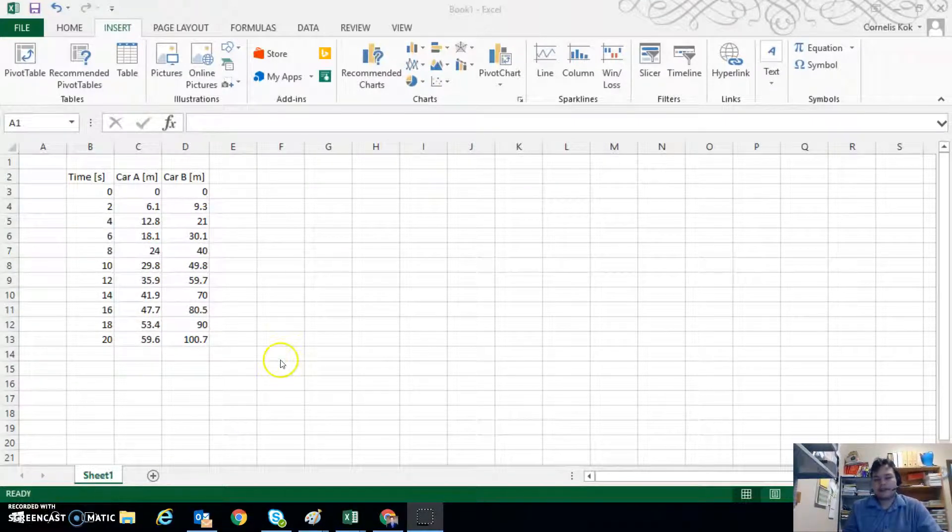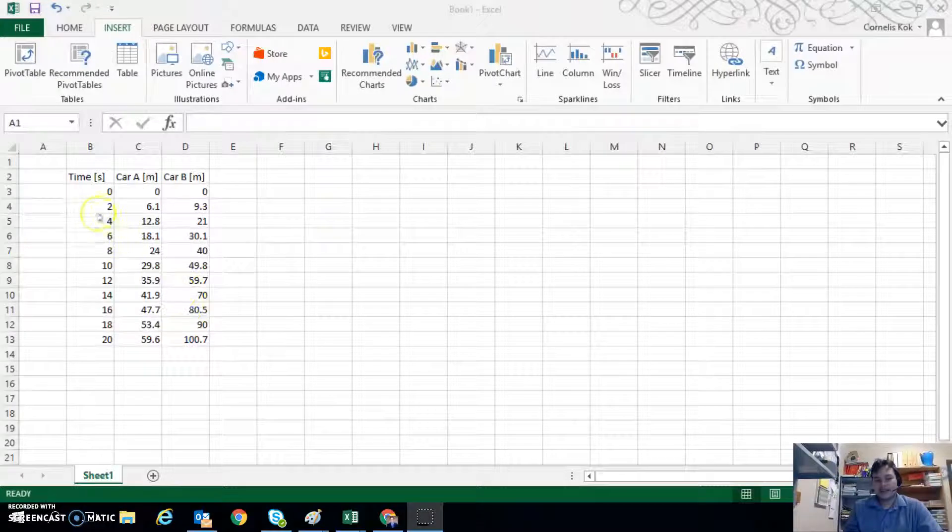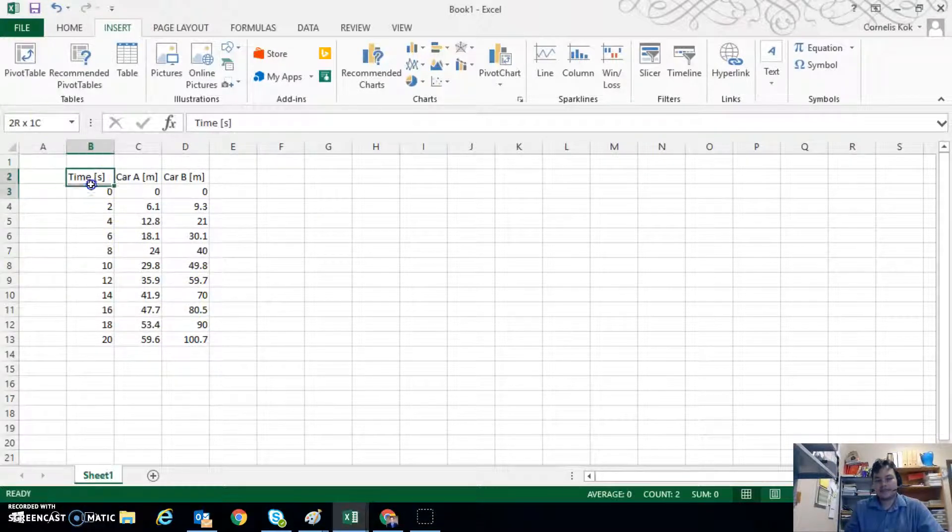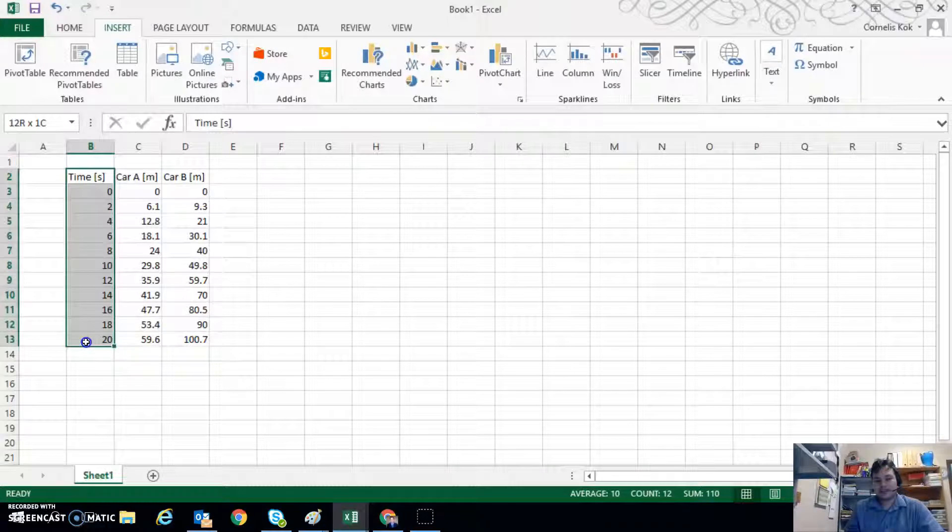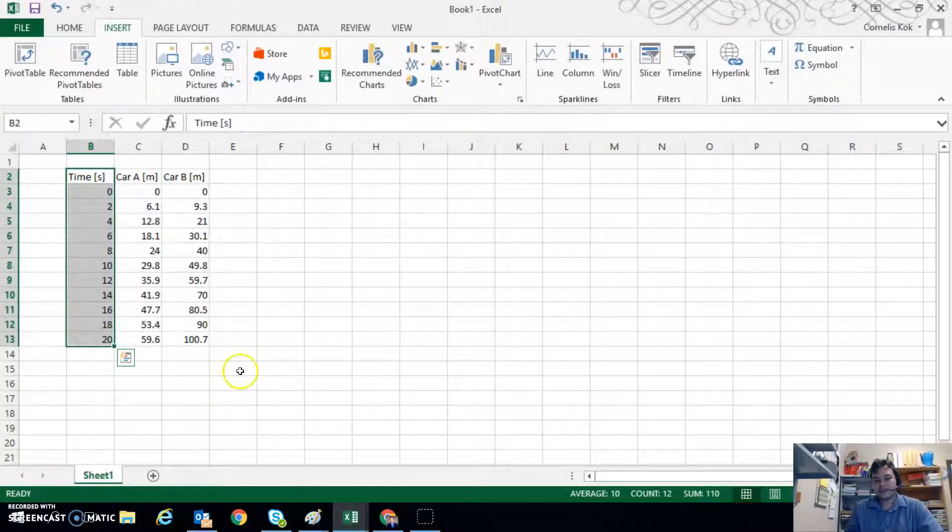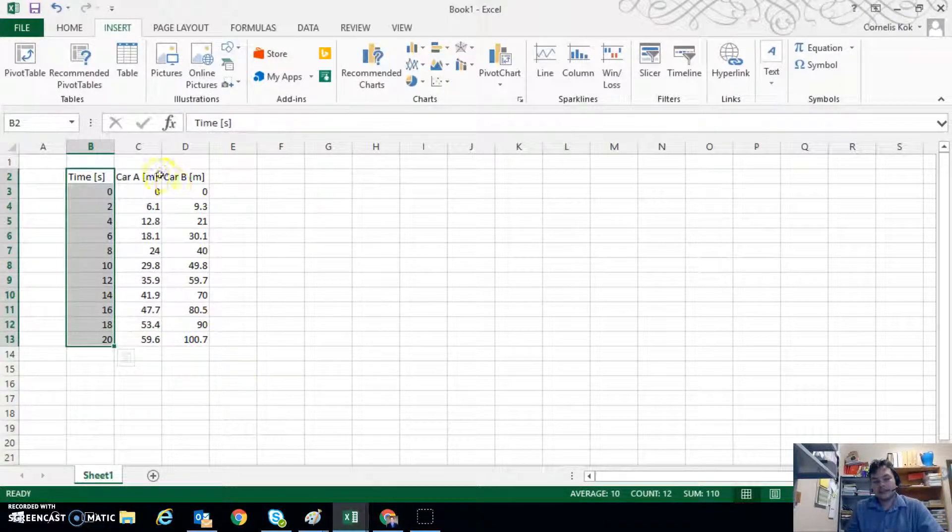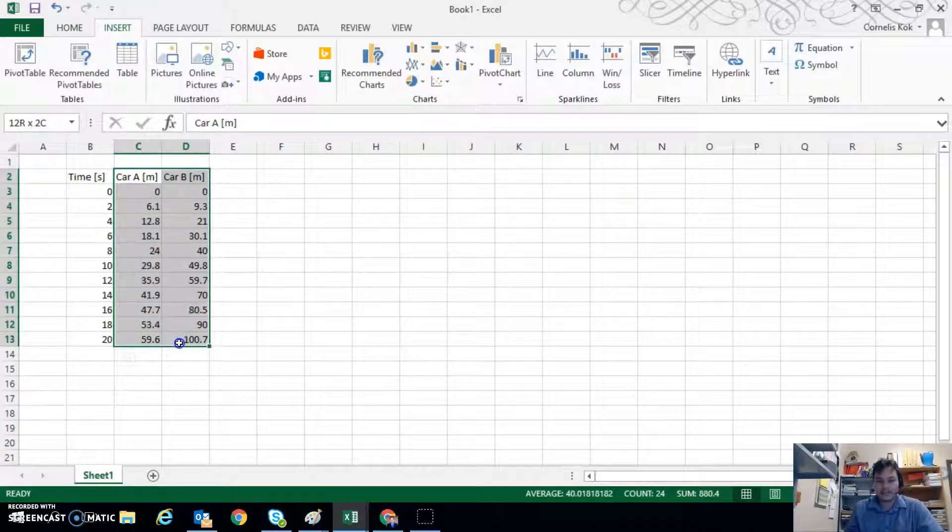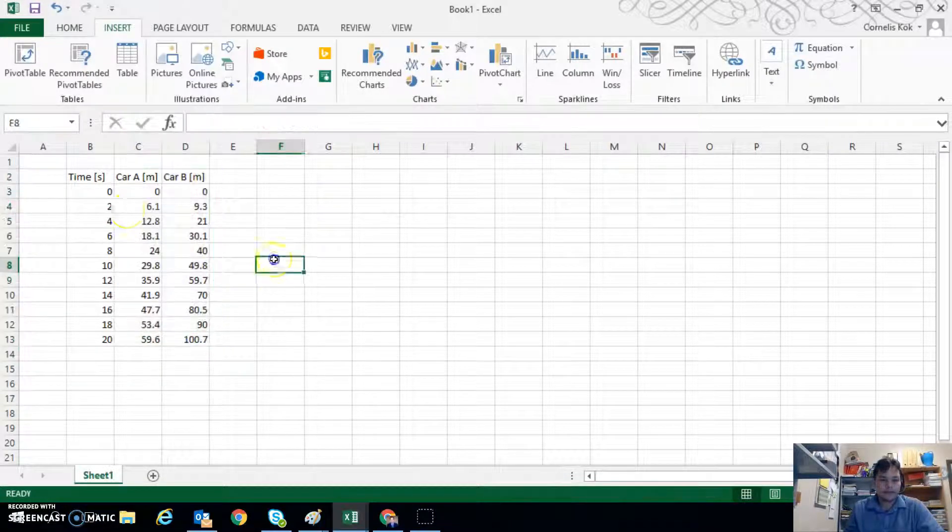So what I have here is data arranged so that I have the x-axis information on the left-hand side and the y-axis information on the right-hand side.